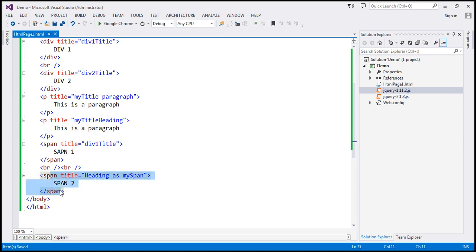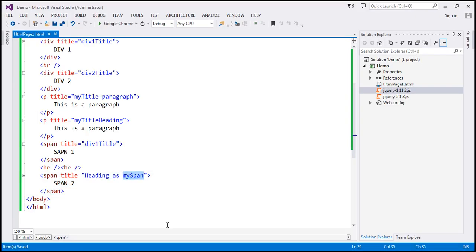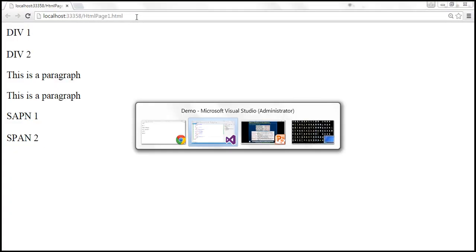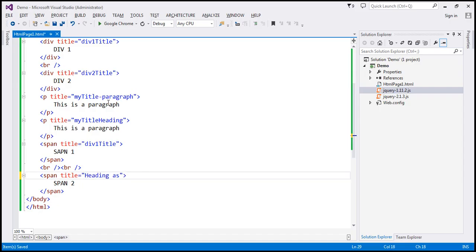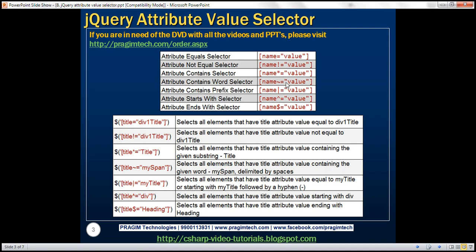When we reload, the span is selected. Note that the word 'my span' may be present at the beginning, but if it's not delimited by a space at the end, it won't be selected. If we add a space, then it gets selected. The word can also appear in between, but it must still be delimited by spaces, otherwise it won't be selected. That's the contains word selector using tilde equals.